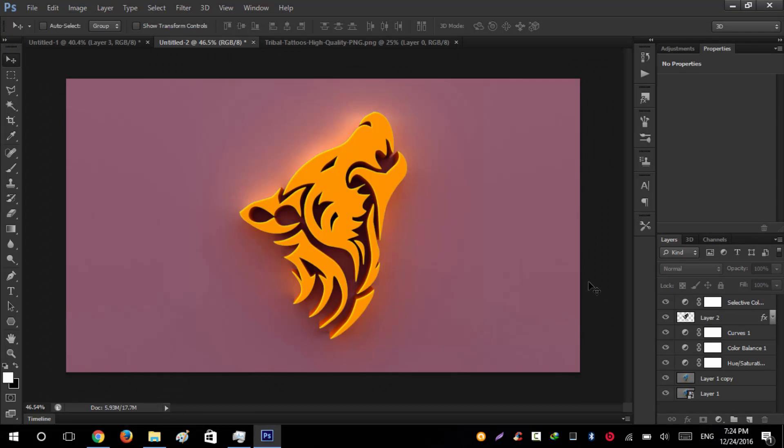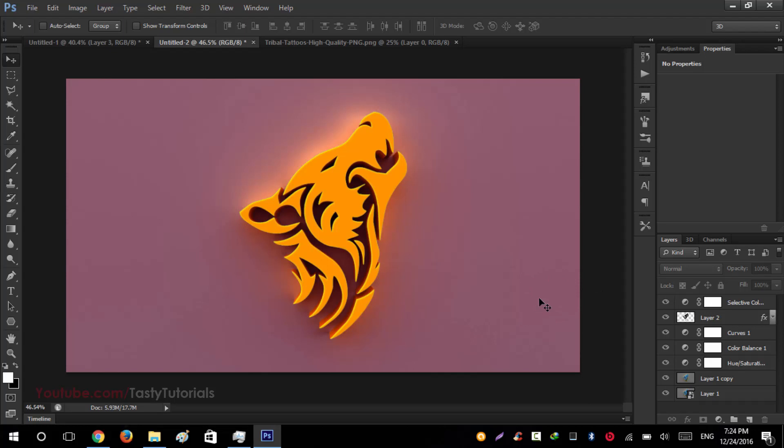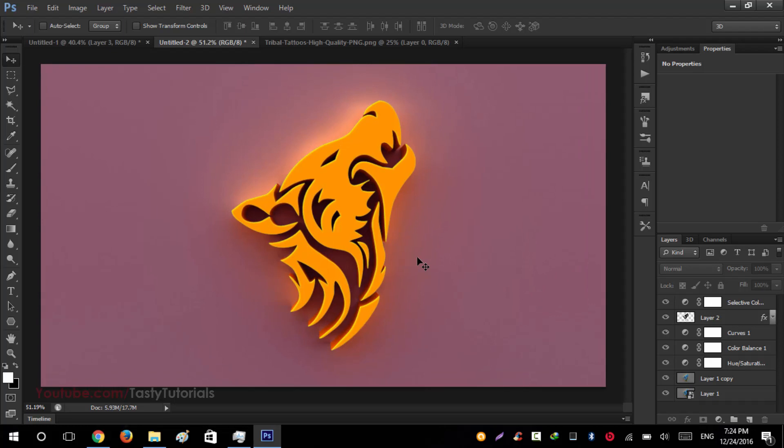Welcome back everyone, my name is Adnan Chaudhary from TastyTutorials and sorry for the day I missed. I didn't upload a video, so today I am back with another amazing video and it is pretty much amazing. You can create a 3D shape.